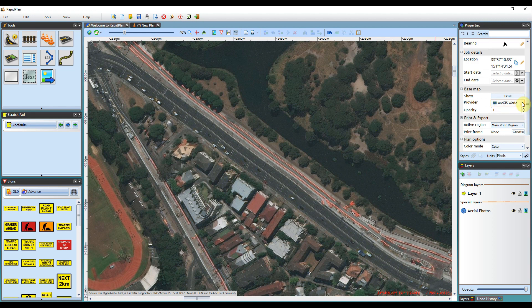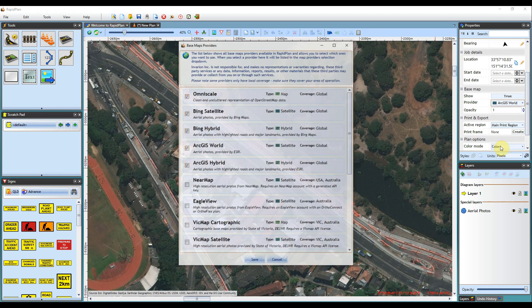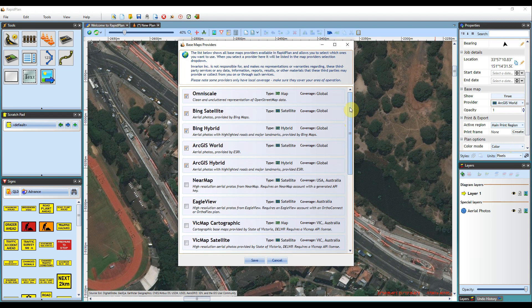So there are a number of other base map providers available within the software. If we click that drop down box again and come down to more providers, this will then display a base map provider dialog box. You'll see there's a number of providers available from a number of countries and states.